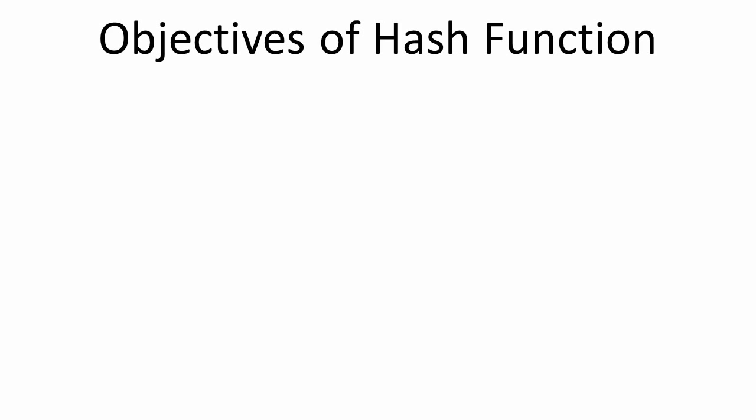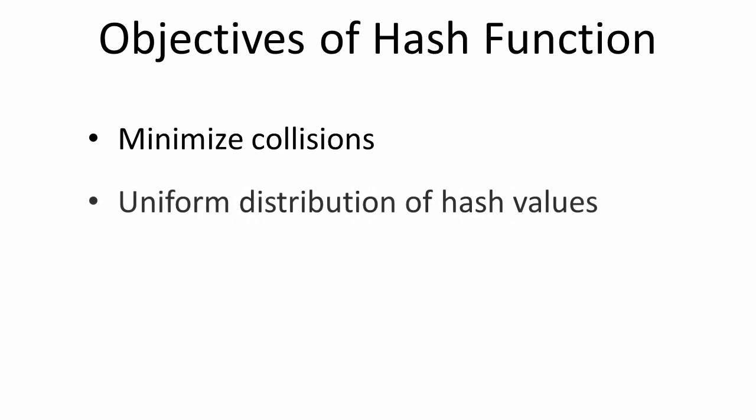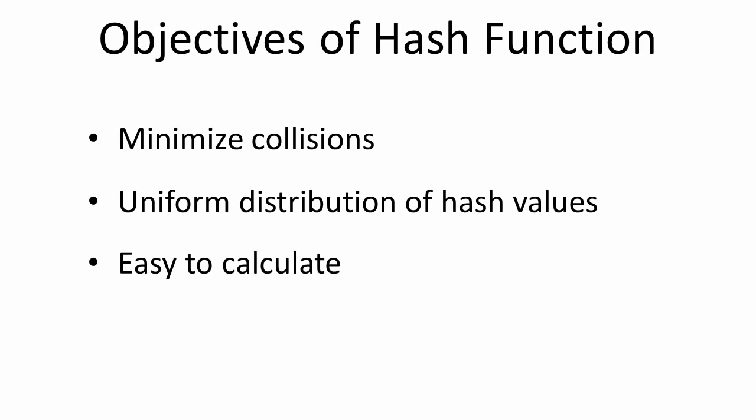More often than not, you'll need a more flexible hash table. So when choosing or writing a hash function, there are some objectives to bear in mind. It should minimize collisions, so less time is spent on collision resolution, and ultimately data retrieval will be quicker. Ideally, it should give you a uniform distribution of hash values, and therefore the data will be spread across the hash table as uniformly as possible. The hash function should be easy to calculate, and it should include a suitable method of resolving any collisions that do occur.